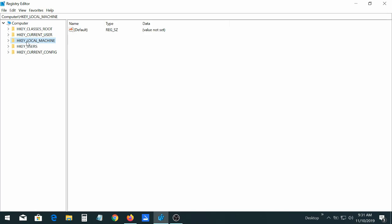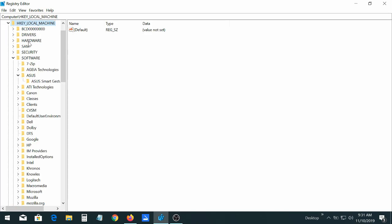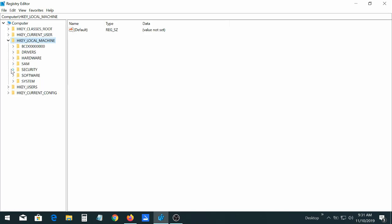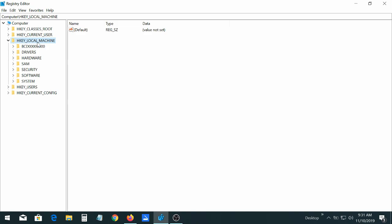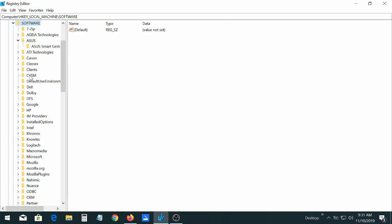It's the third one, HKEY LOCAL Machine. Double click that. And this is what it's going to look like. Let's see, click on HKEY LOCAL Machine,